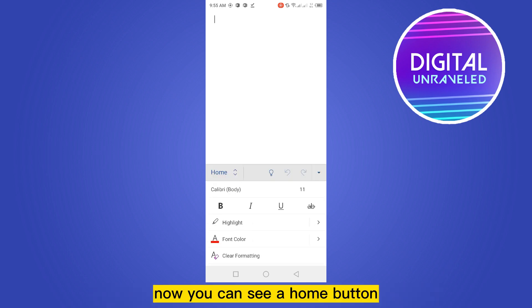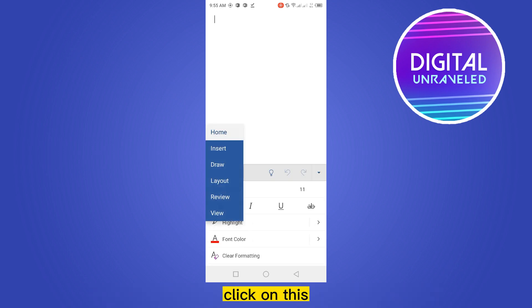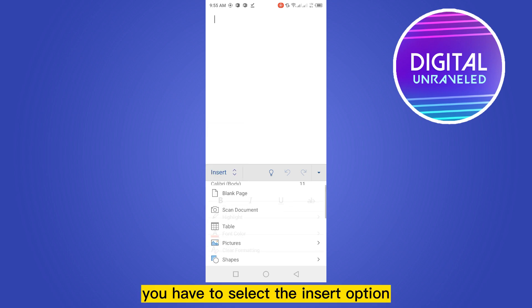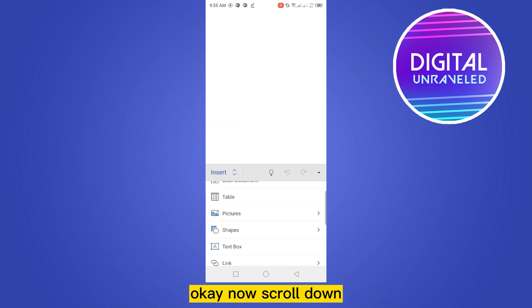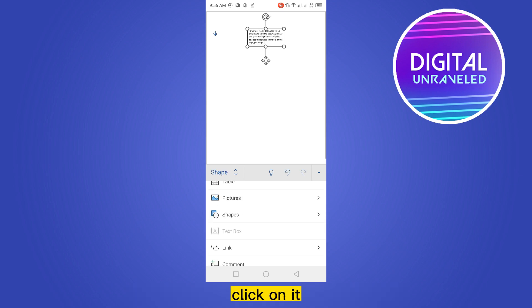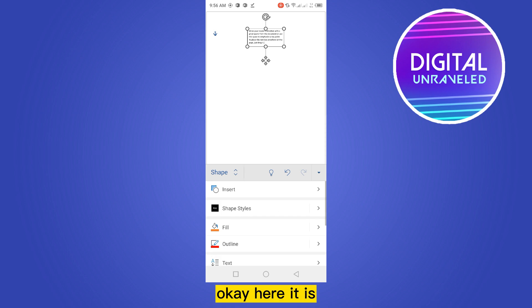Click on this. You have to select the insert option. Now scroll down. You will be able to see a text box option. Click on it. Here it is. You have to stretch it by dragging it through the corner like this.